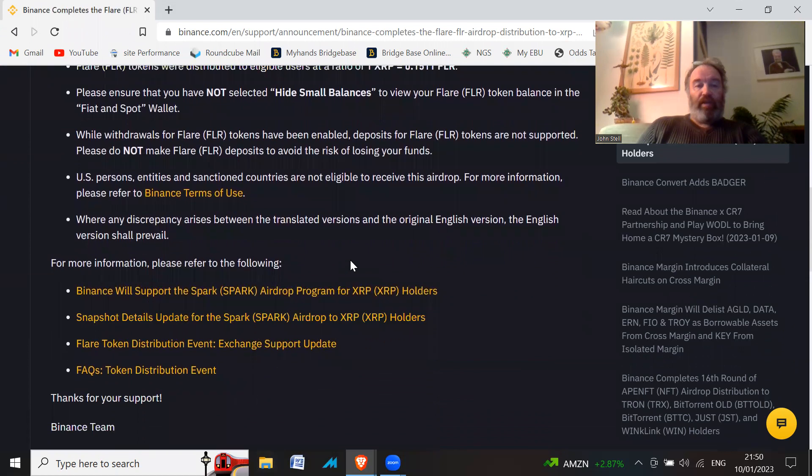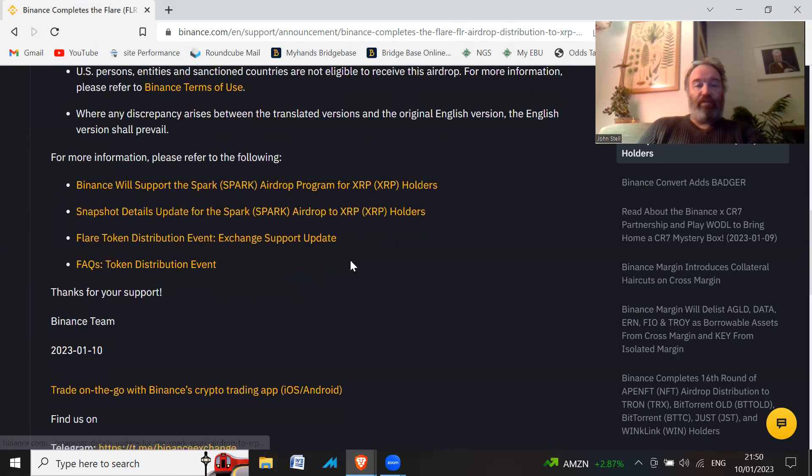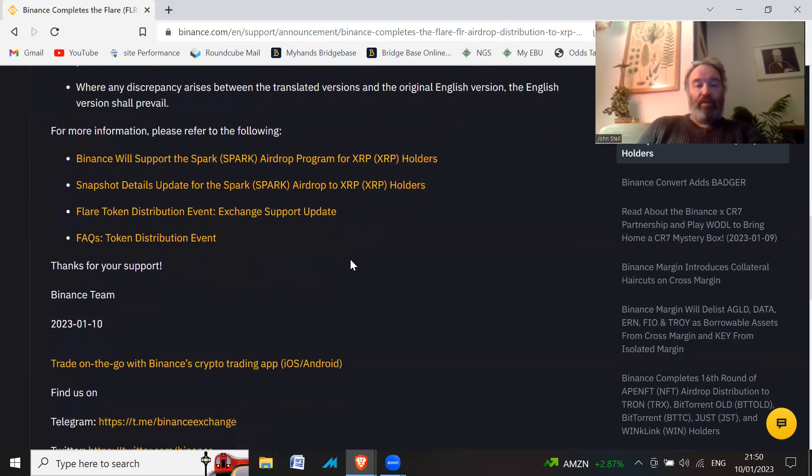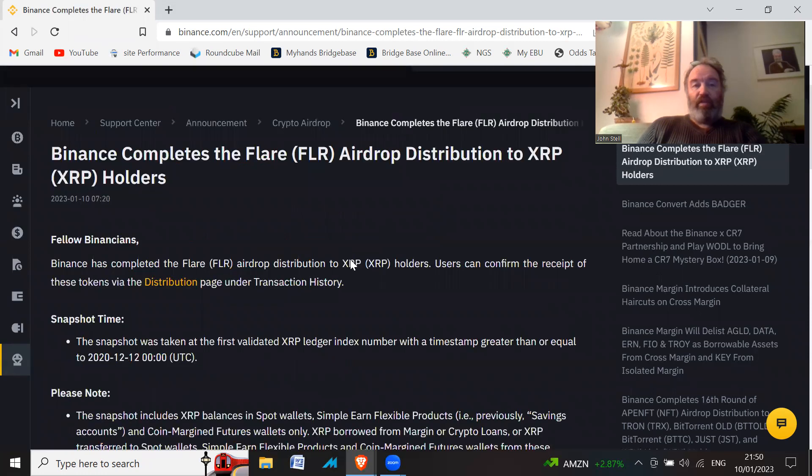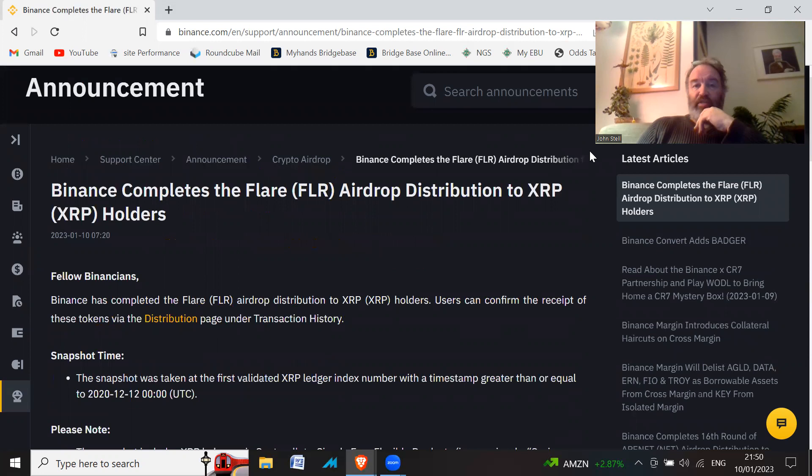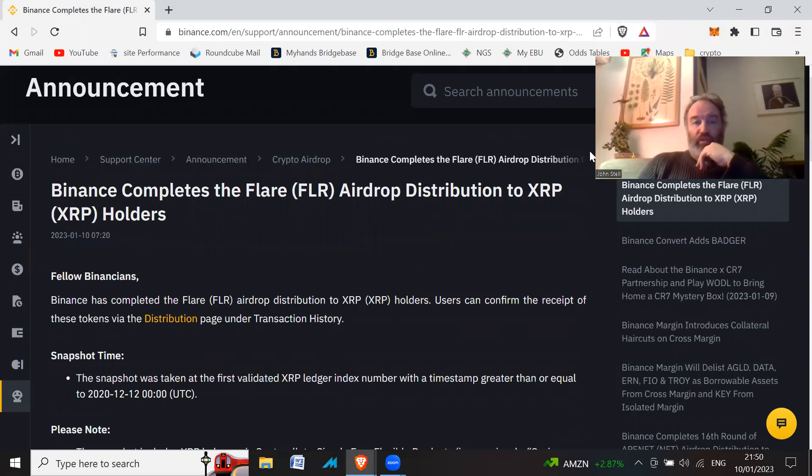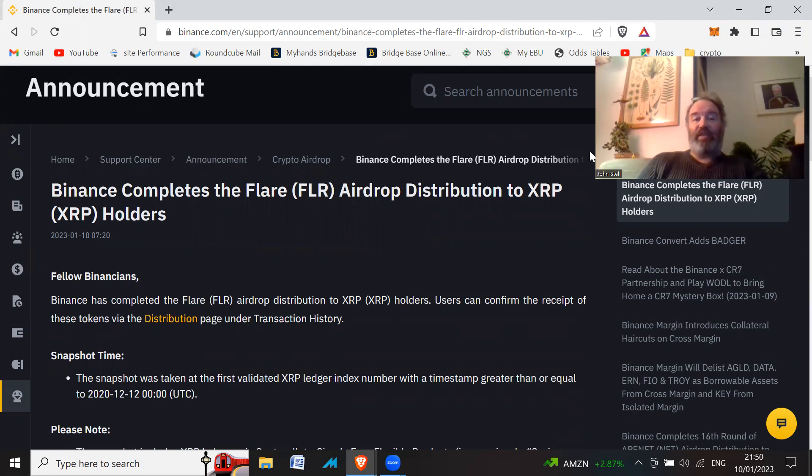Okay, so there you go. The airdrop has been completed for XRP holders for the Flare token. Let me know if you got any. How much did you get? Was it a surprise to you? Could you remember that you had any XRP in 2020?